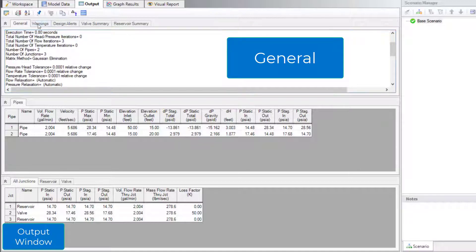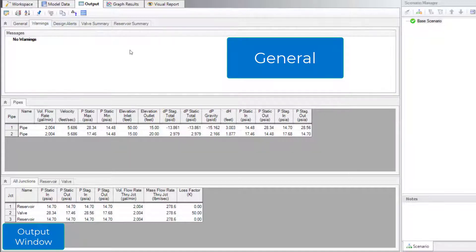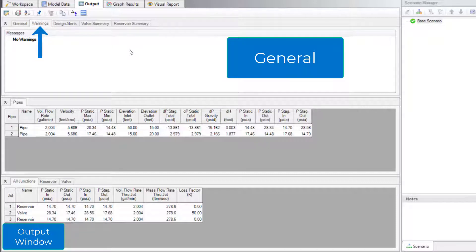Caution, warning, critical warning, and information messages appear in the Warnings tab if there are any. View component-specific results in the various junction summary tabs.